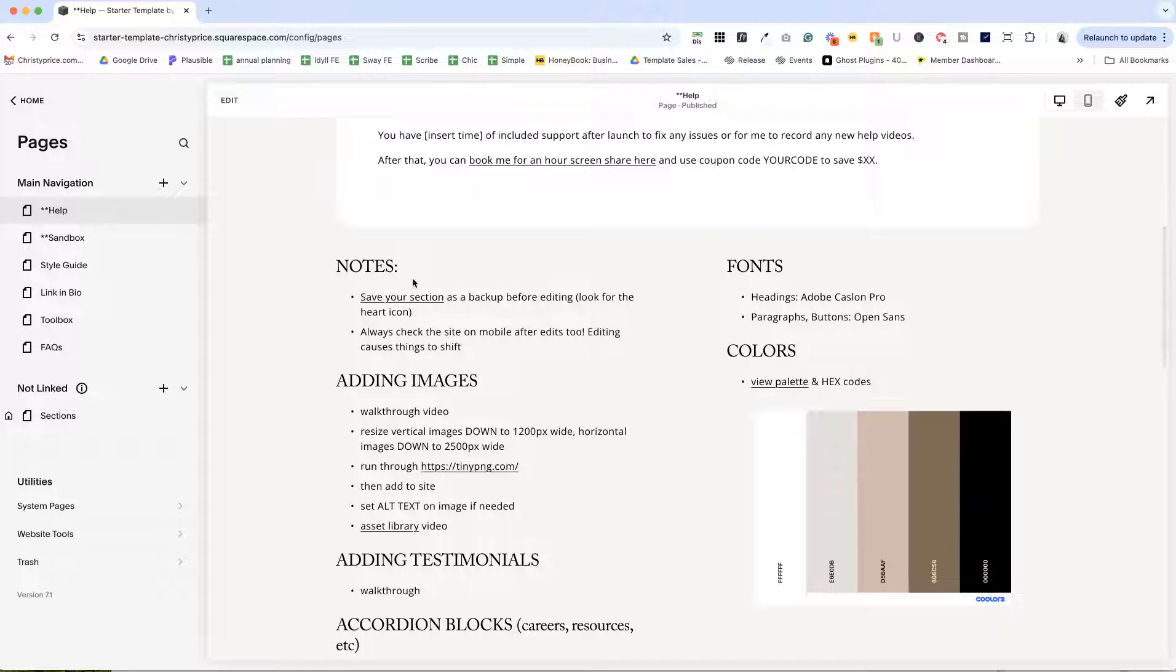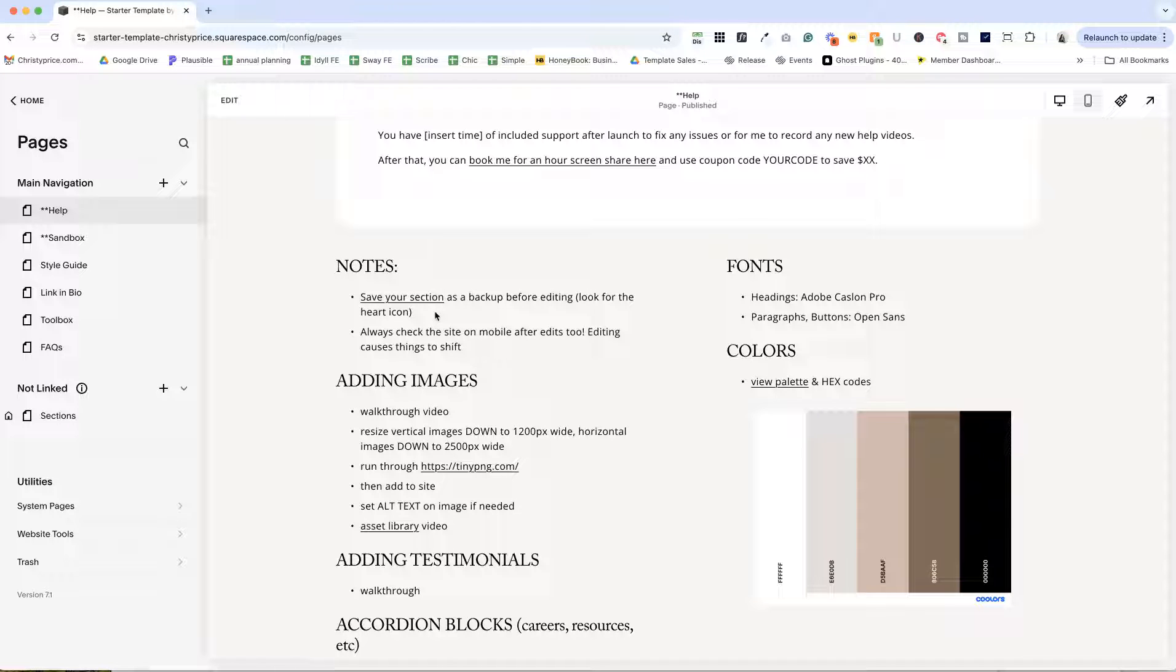Underneath this section, I love to put some notes, reminders for them to save sections as a backup before they start editing, and to always check the site on mobile after edits, because as we know, things can shift around.